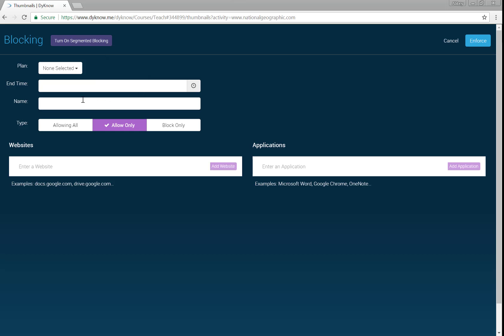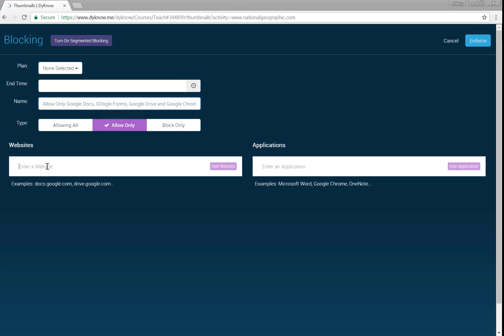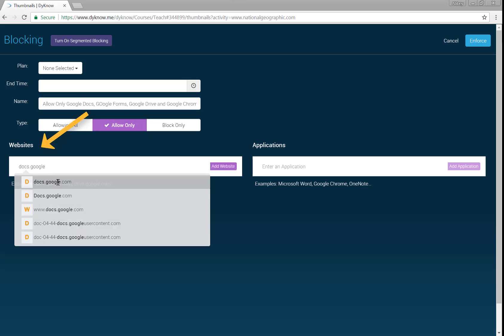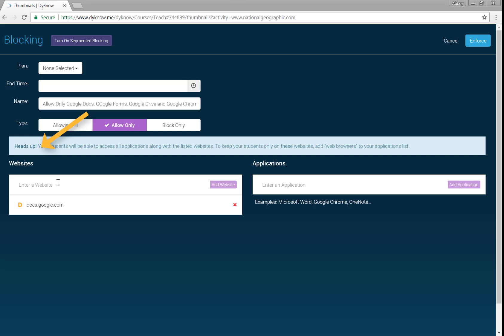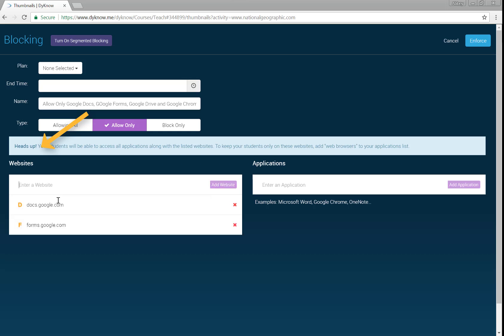Here's a tip. If you know your agenda for today's class, we recommend using an allow-only plan. Enter the names of the websites and applications you expect your students to be using, and this set it and forget it method will prevent any other websites or applications from being opened on the student's device while you're monitoring them with this plan.